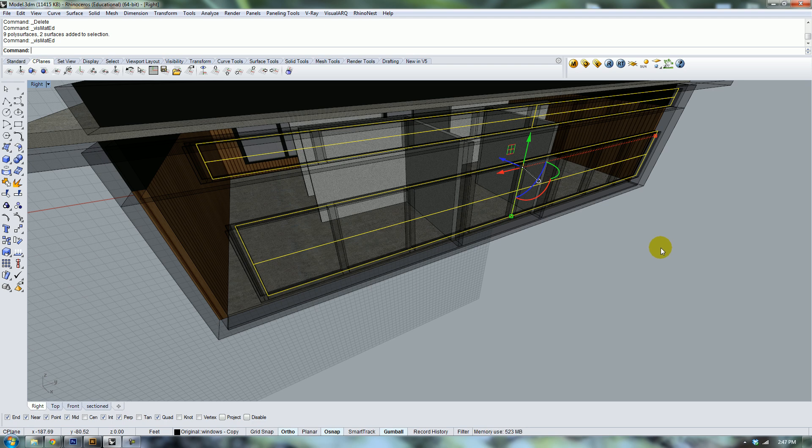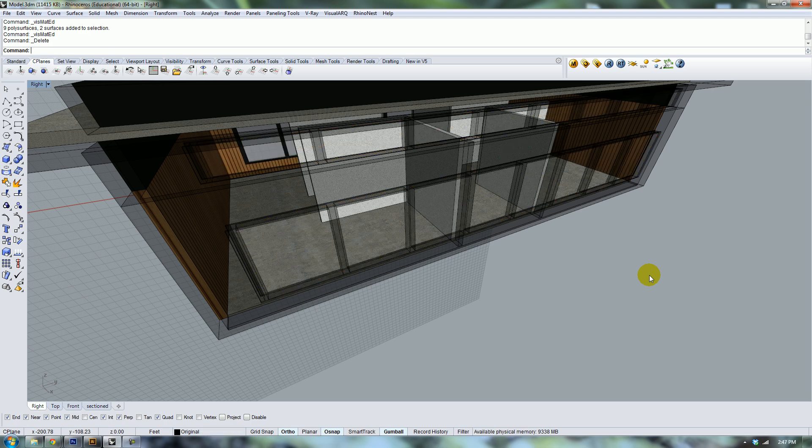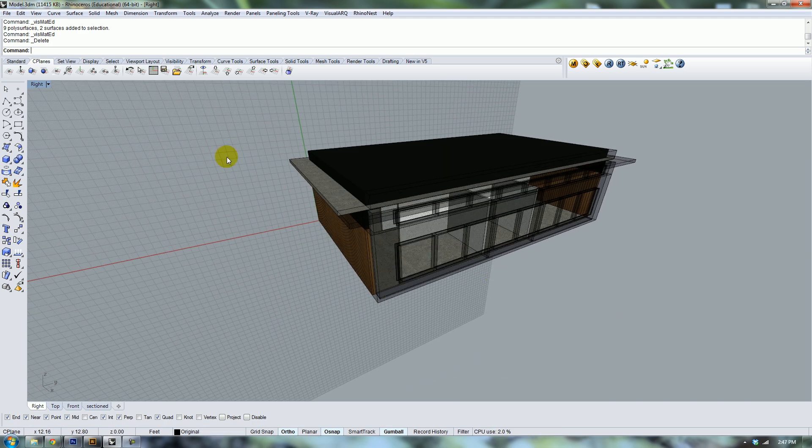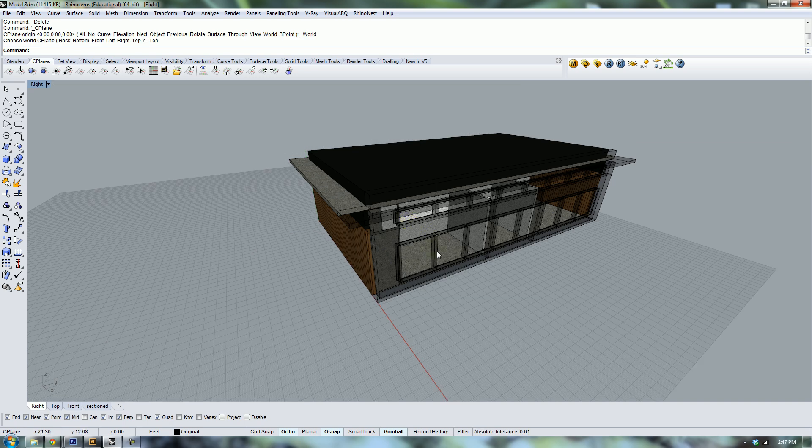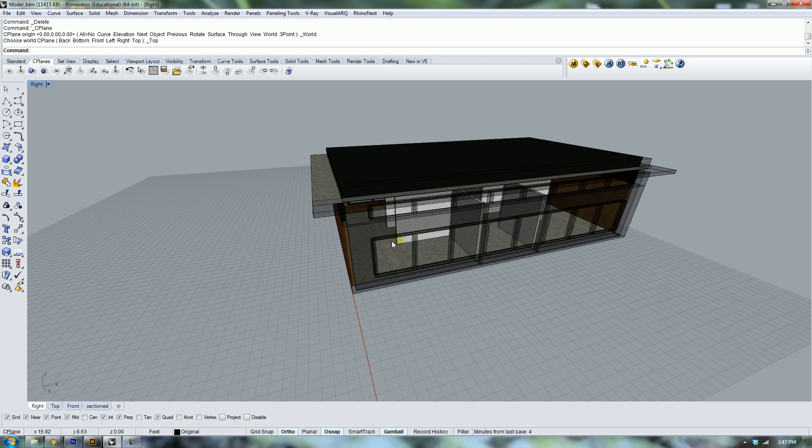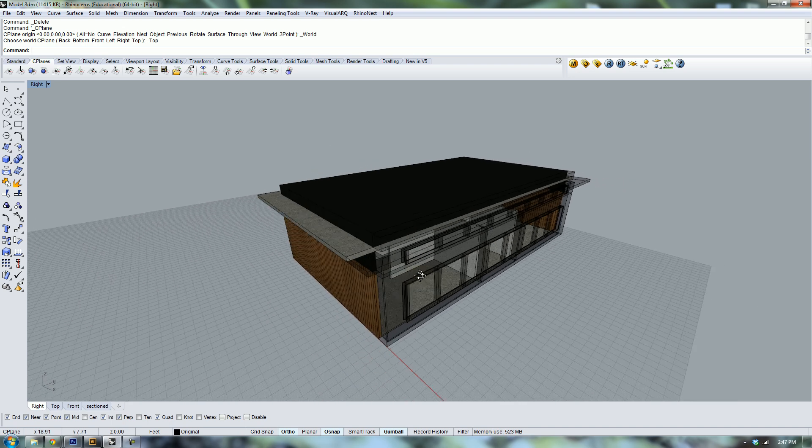So we're just going to completely delete those, and that will leave the window mullions and all the framing and all the walls there and also let the light pass through the openings.